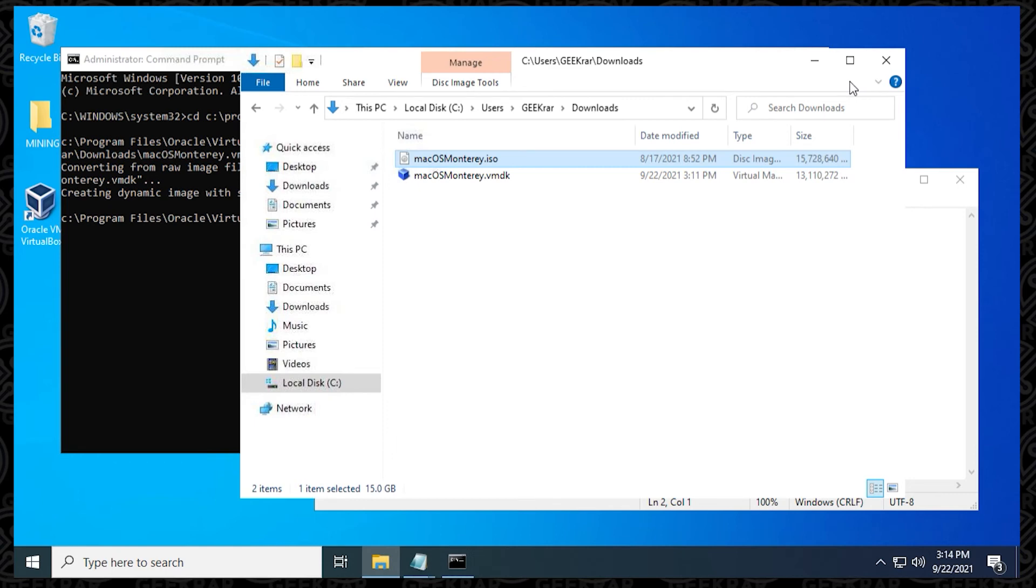And it looks like it just completed, so we can switch over to the folder, and now you can see that we now have a converted VMDK file, and that's done. We can go ahead and use this inside VirtualBox or VMware, and you can start virtualizing the operating system.